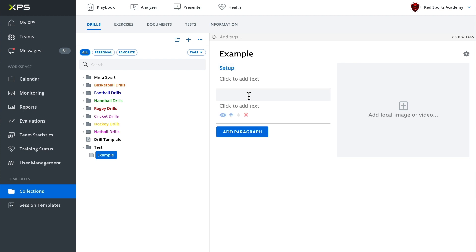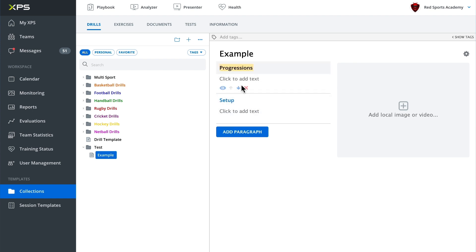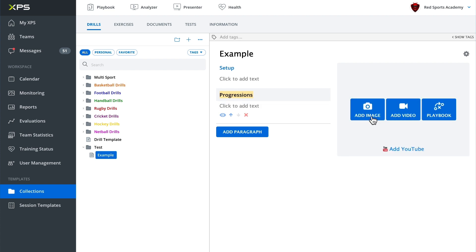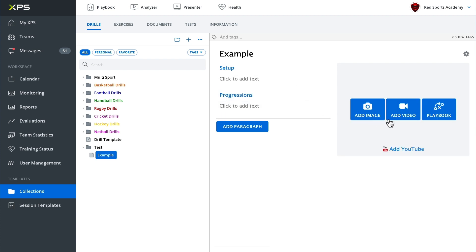And we can always move one above the other using these little arrows here. And you've also got the ability to add in images, videos, something from our playbook diagram and animation creator, or a video from YouTube.